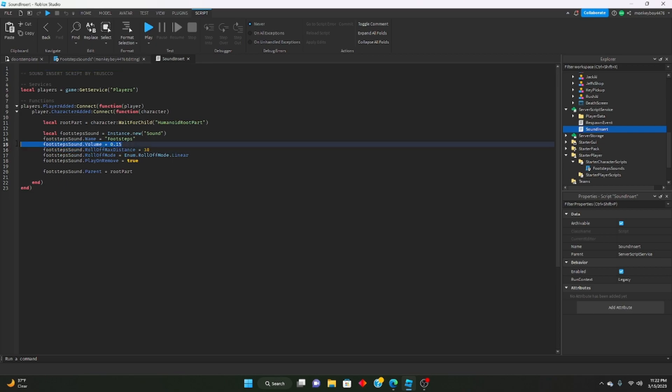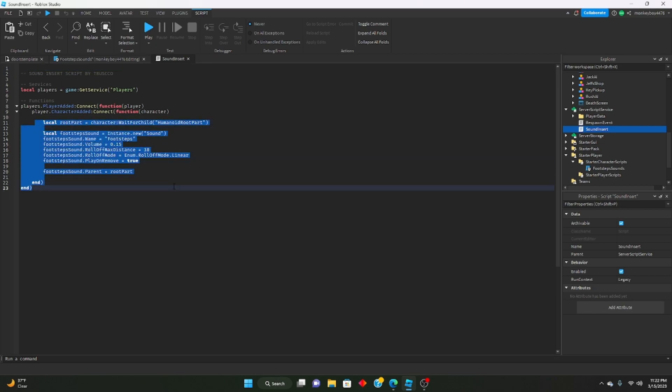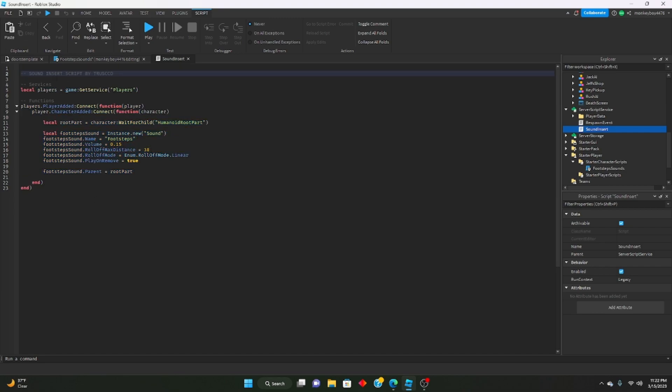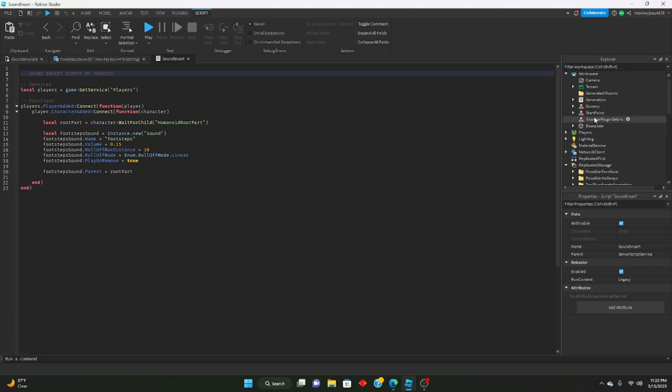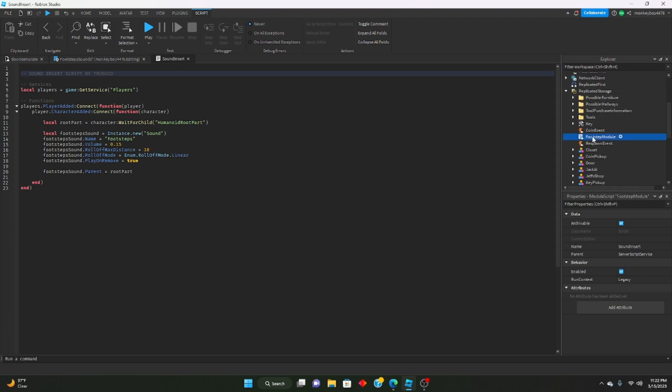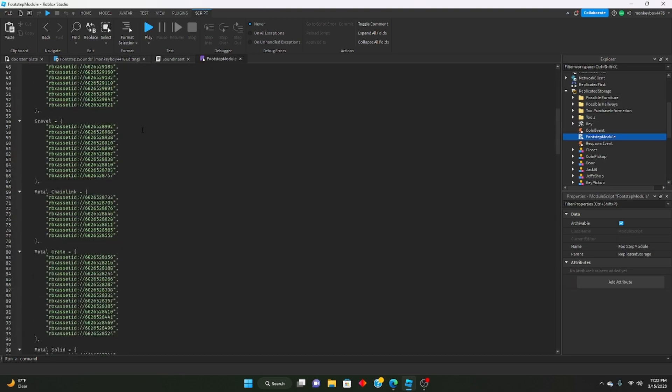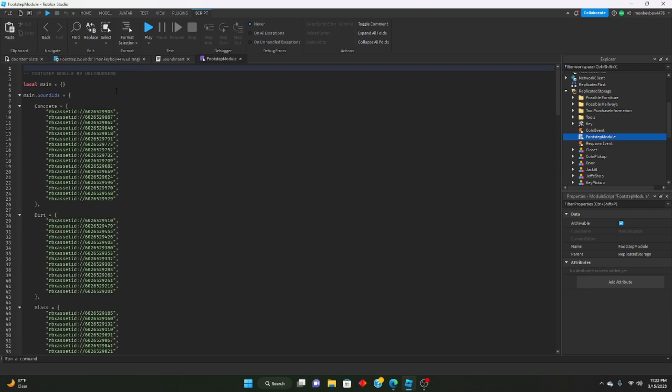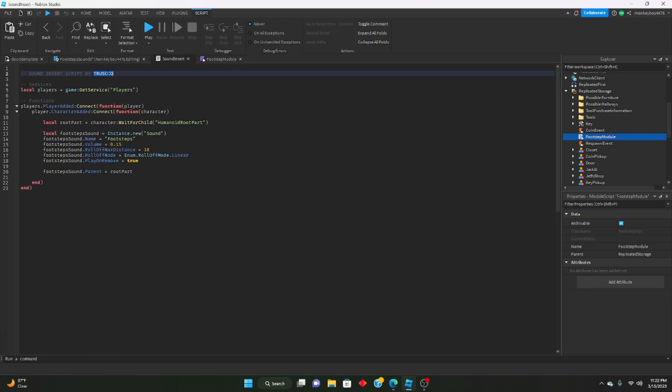Yeah, that is really it for today's tutorial. Again, like I said, this whole module was not made by me. The actual module that held all of the footstep sounds was made by ugly burger zero, and the code to get it all working was made by a YouTuber called Trusco. Both their channels will be linked in the description as well as all of the folders and modules that you need to set this up.